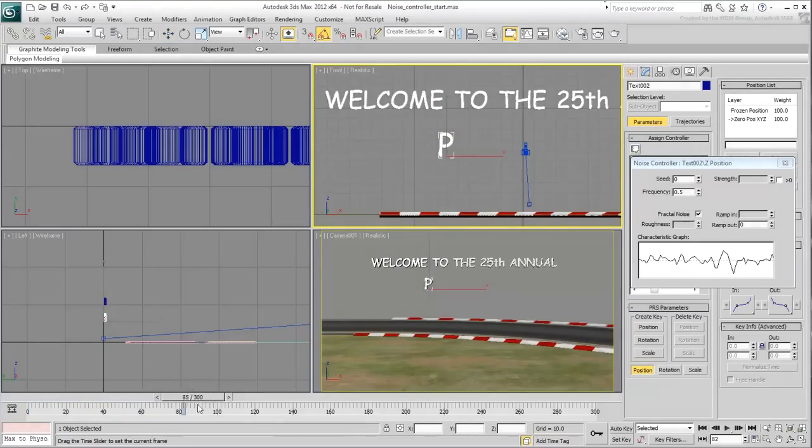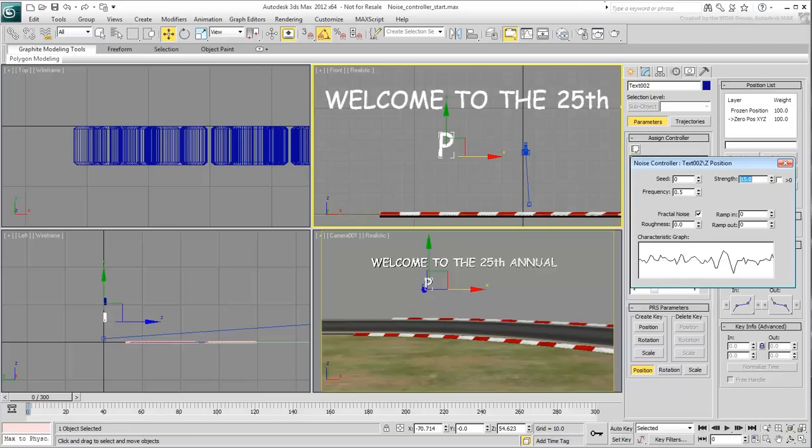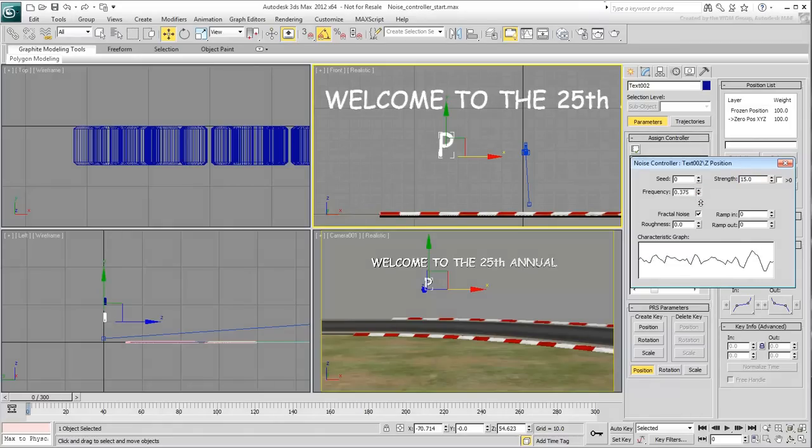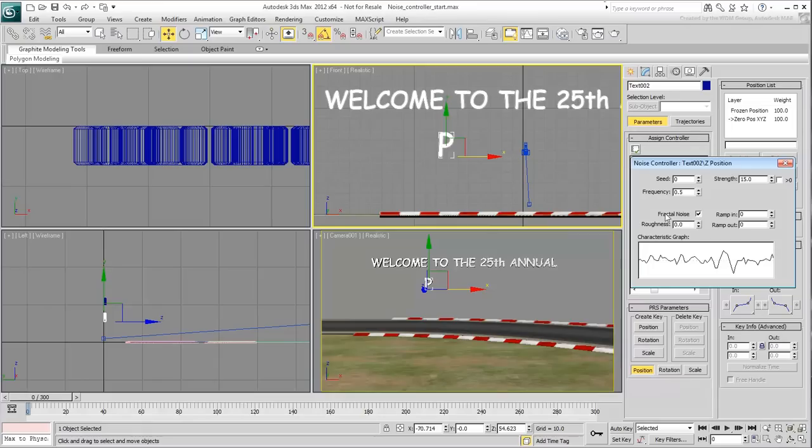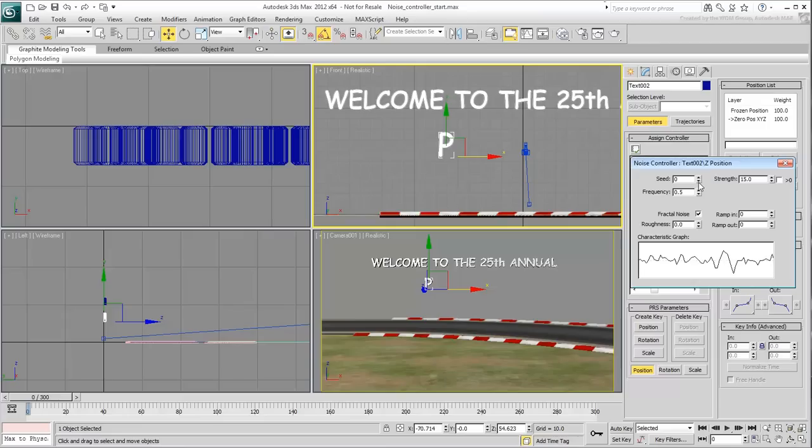You can of course play with the parameters of the Noise modifier, mainly the Strength and the Frequency. A smaller Frequency value slows down the motion. The Seed value changes the shape of the graph and therefore the behavior of the motion. This is what you will use to bring variety between the various animated letters.